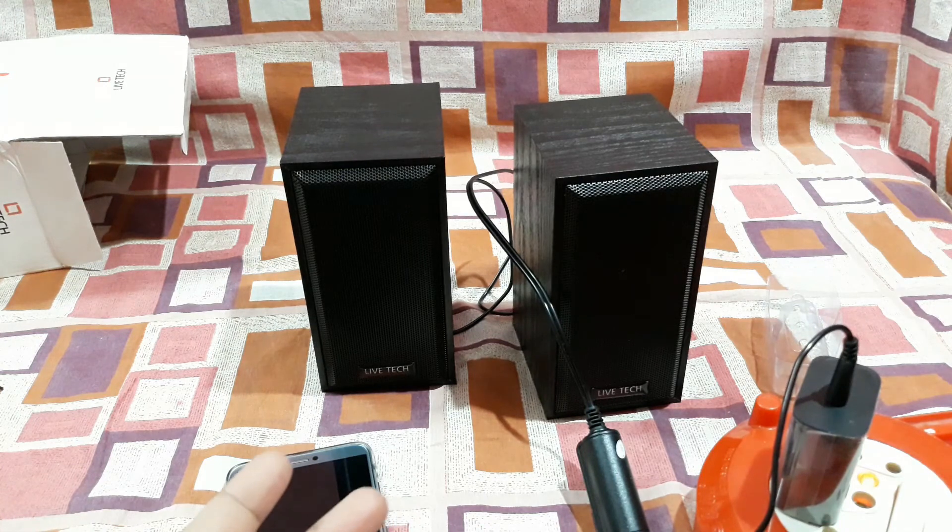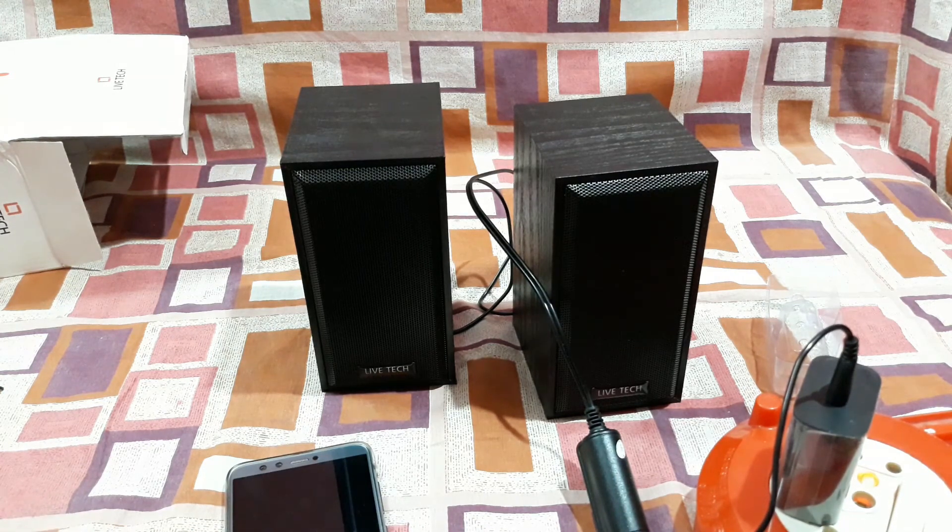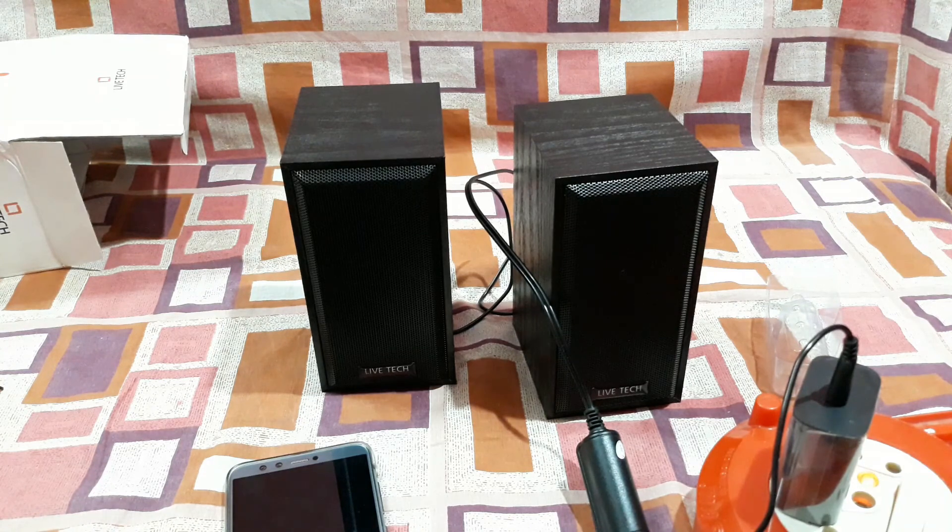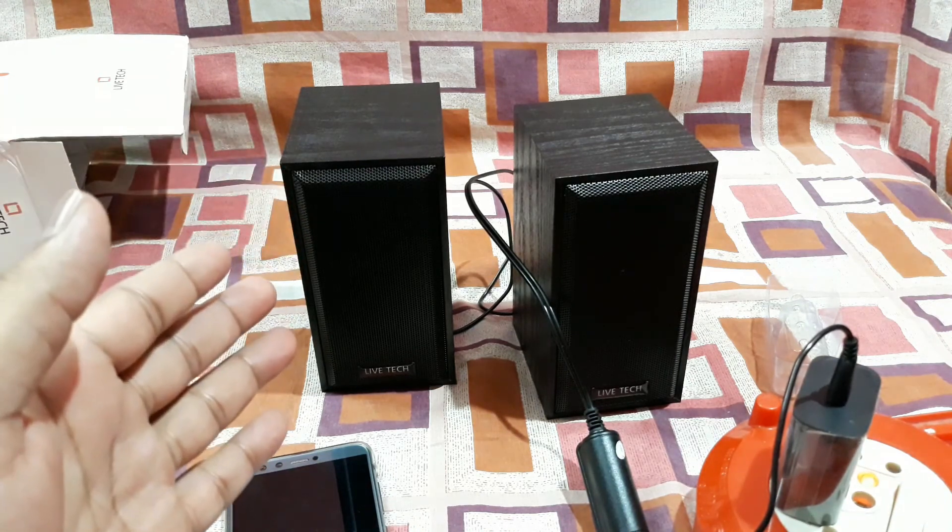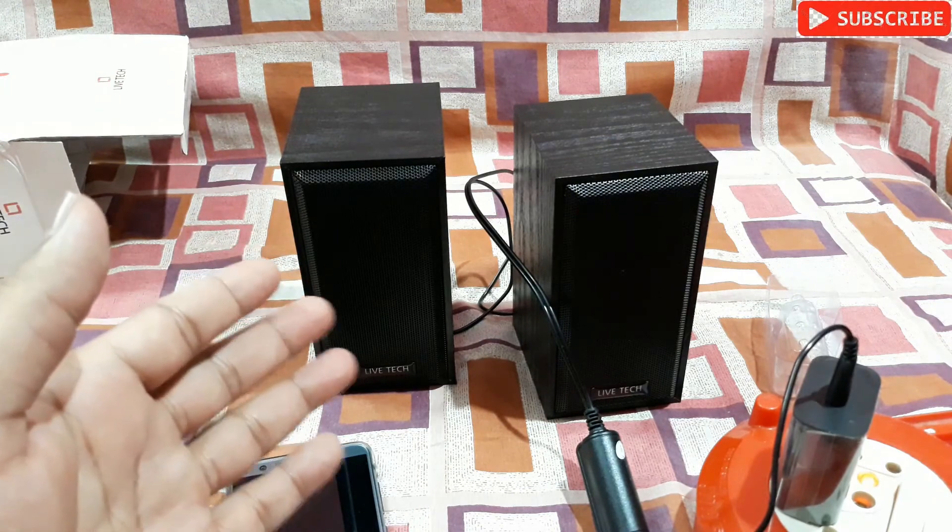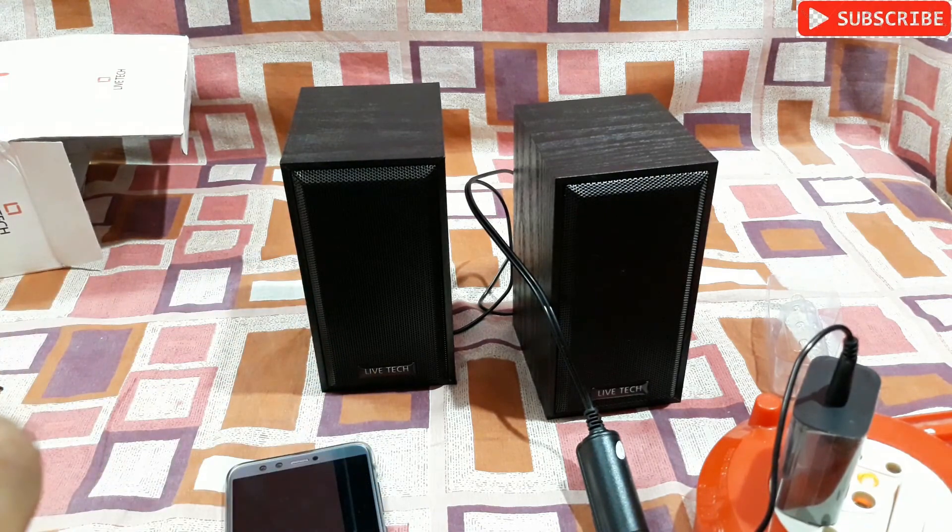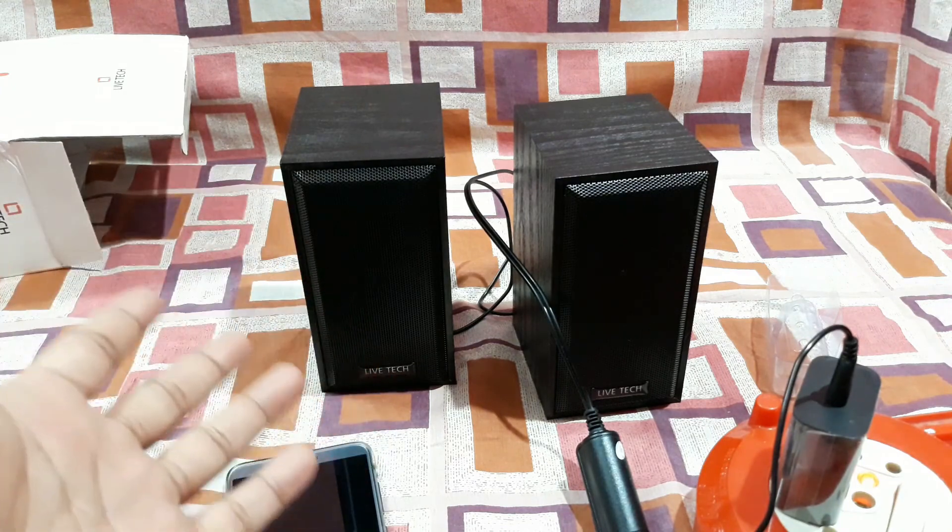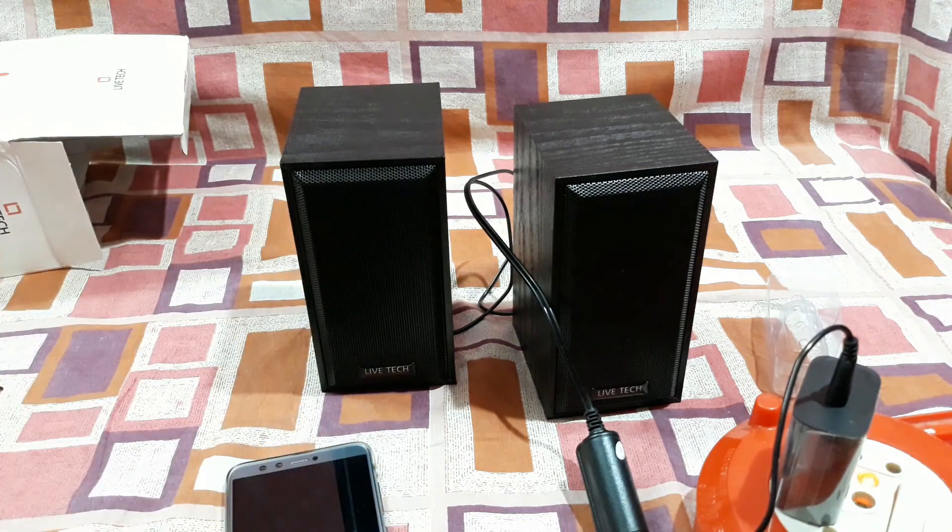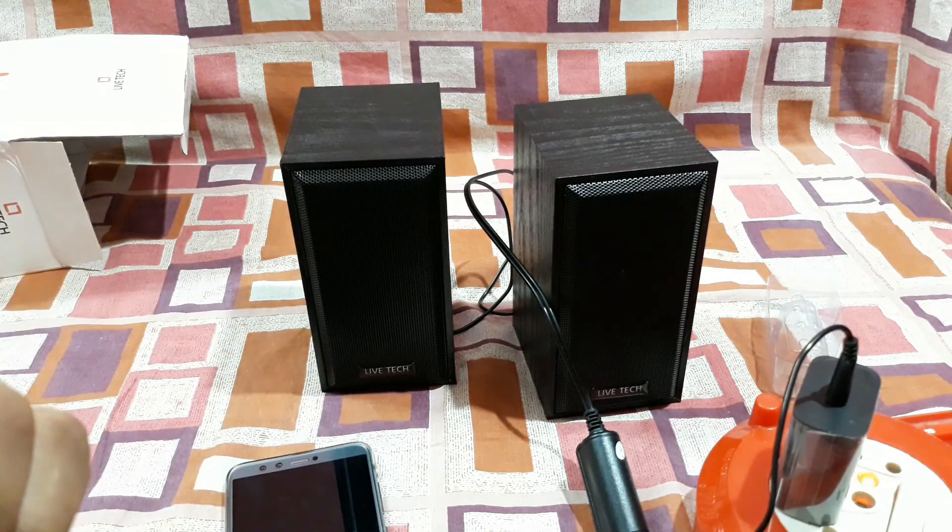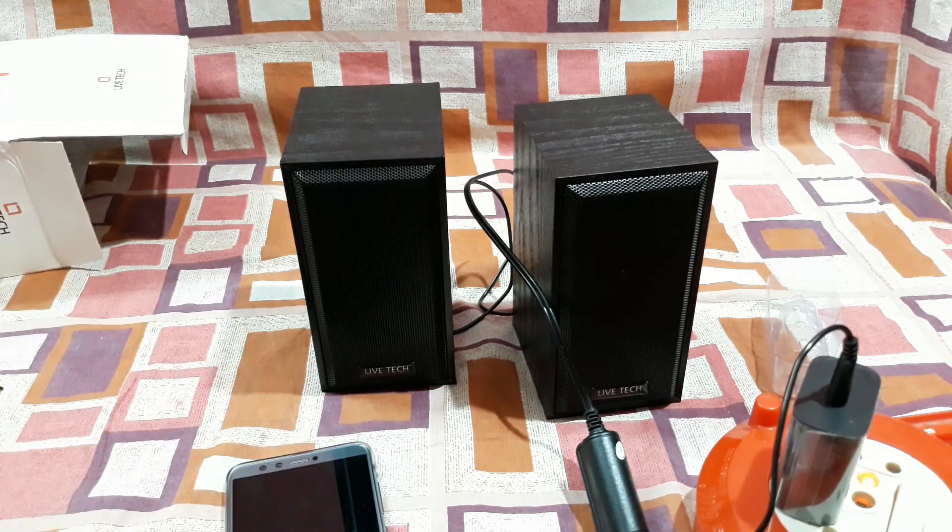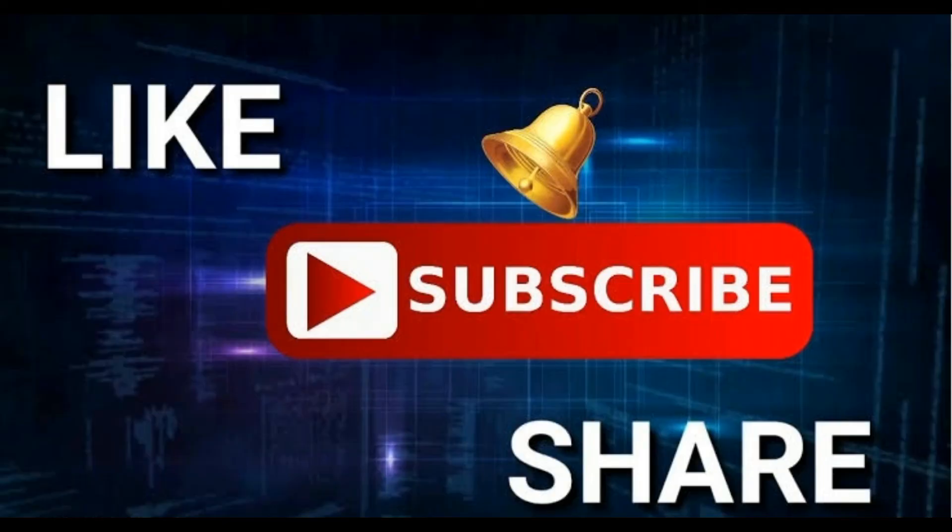So that's it, that's all for today. That was unboxing and review video of this Lifetech 2.0 desktop laptop speaker. If you want to know something about this product you can comment me below. Also do subscribe my channel and like the videos. See you in the next video, thanks for watching, bye bye.